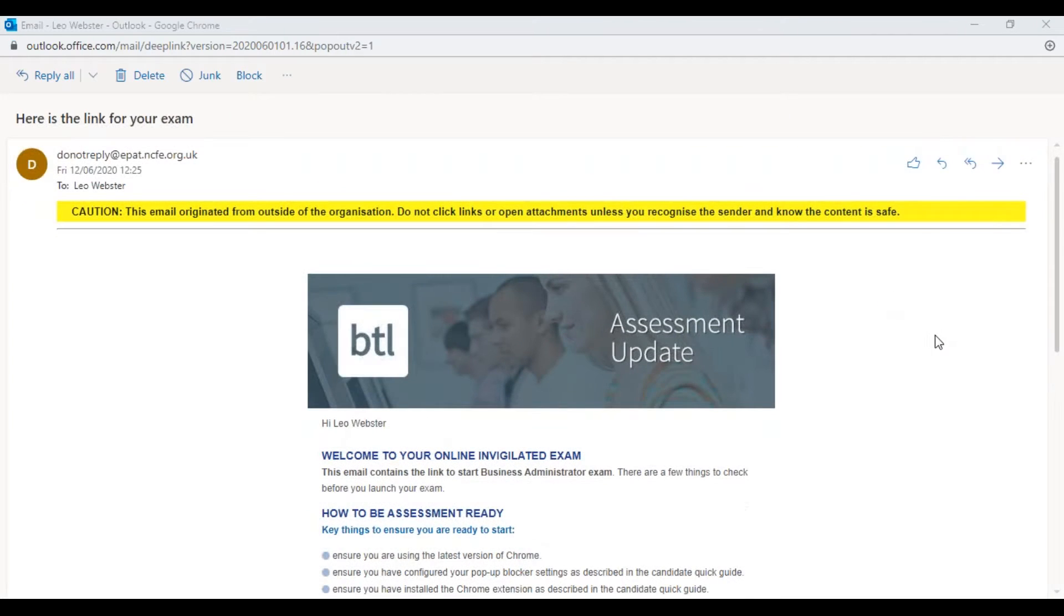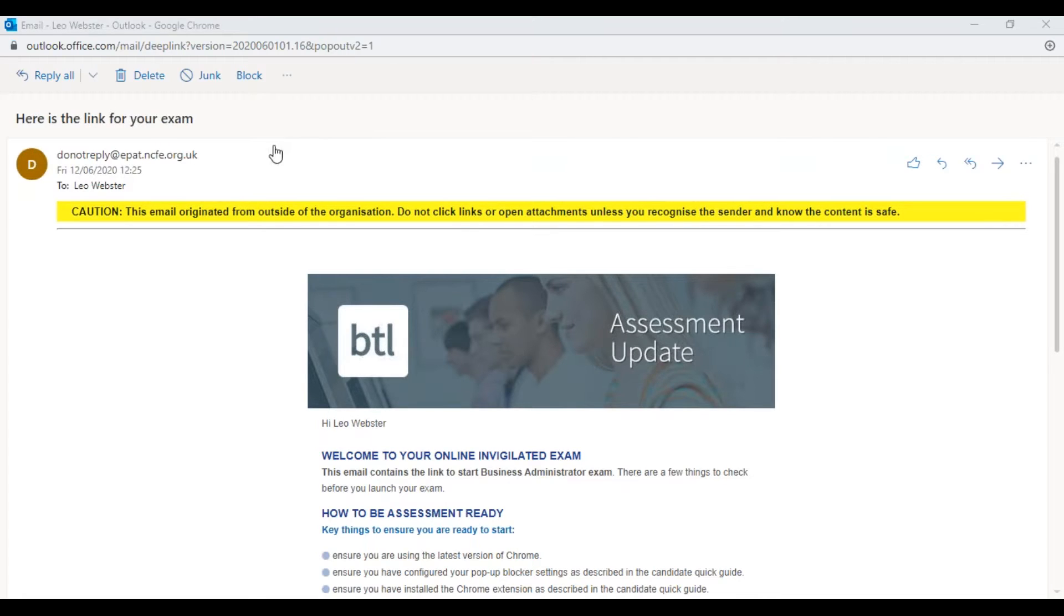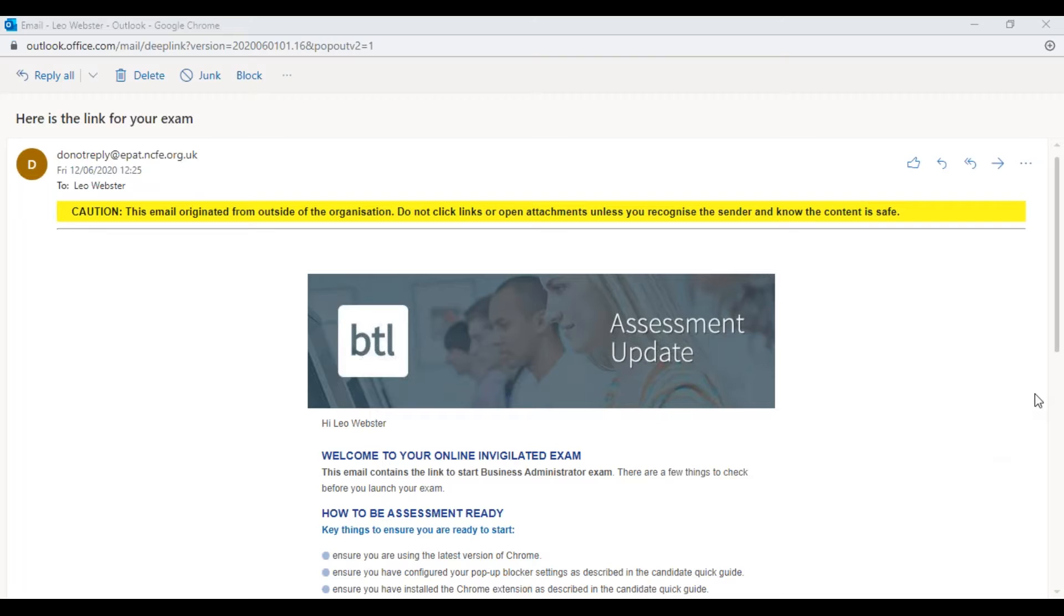You'll receive an email that says here is the link for your exam from do not reply at EPA.ncf.org.uk.